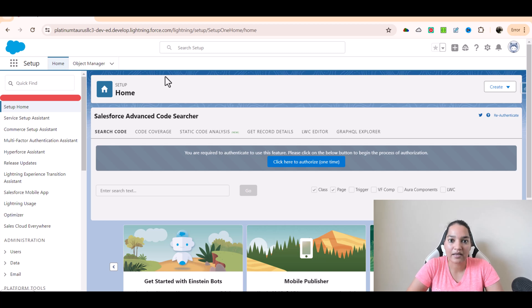Hello guys, welcome back. In this tutorial, we are going to see how to call a flow from your prompt template.